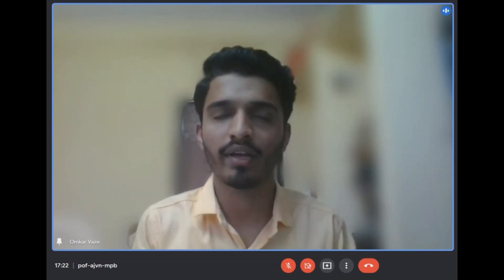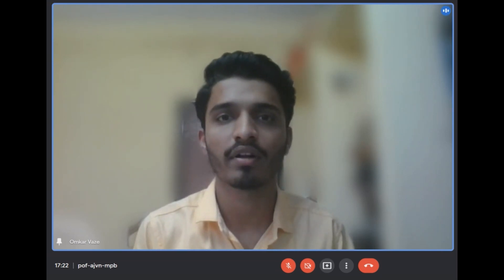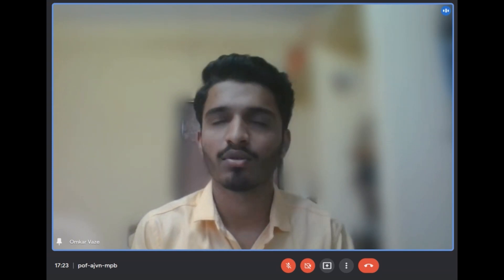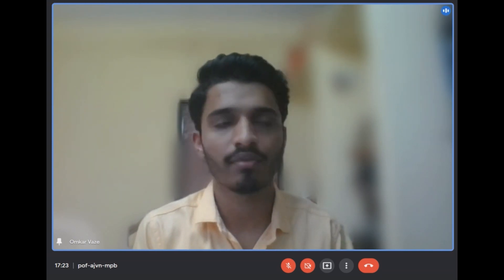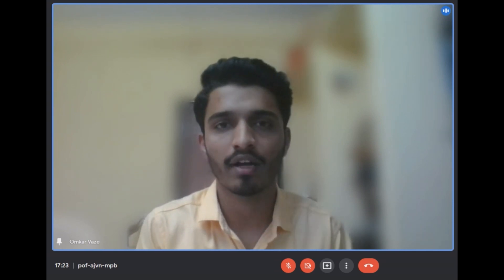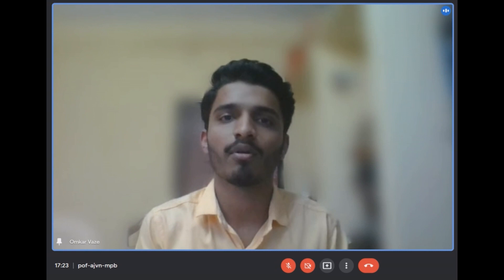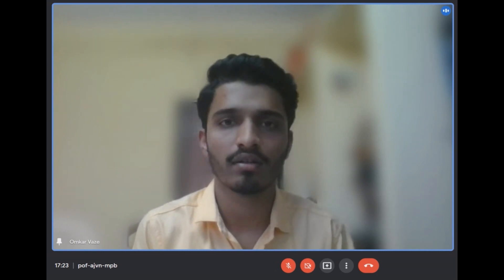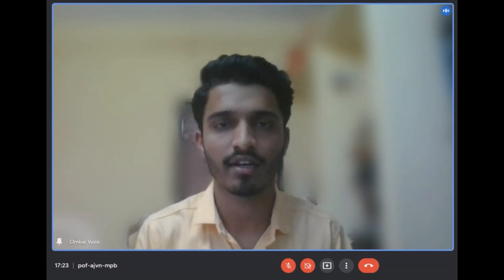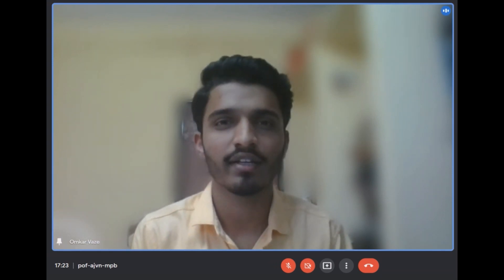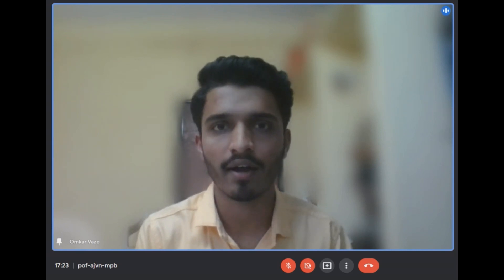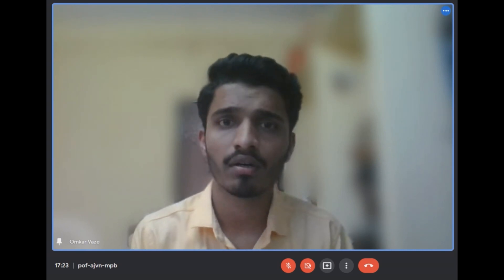Good evening everyone. Today we are conducting our first activity of TPU, which is introduction. I am Umkar Swas Wajay, I am from Karat. I did my schooling from Atmaram Vidya Mandir Oglewadi and completed my 12th from Ligade Patel Junior College of Science, Karat. Currently I am studying in second year Electrical Engineering at Government College of Engineering, Karat.